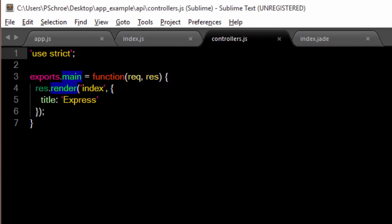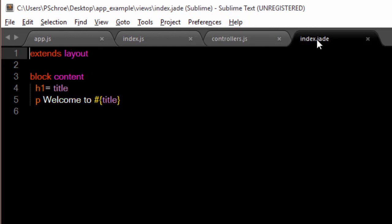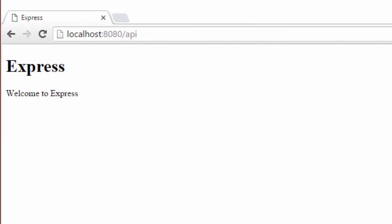The controller file exports a method that we use in our index file. Now this is simply shorthand — we don't have to do this. Just like how we could define all of this in our app.js file, but then we wouldn't have a modular app anymore. This res.render looks very familiar. It's saying render the index file, which we've defined in our views folder, and it's passing in an object with the key title and value of express. This will match what we find in our jade file. When we run the app and navigate to localhost 8080 slash API, we can see the result.